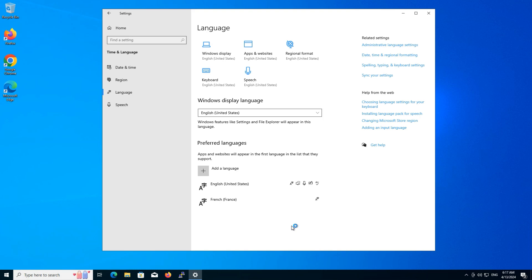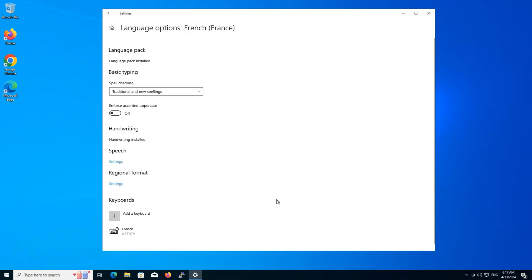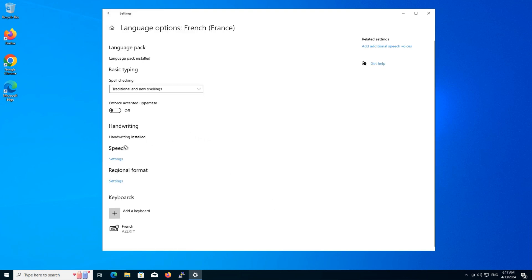Once installed, click on the newly added language from the list. Then, click on options. Here, you can customize various settings related to the language.